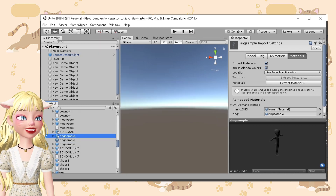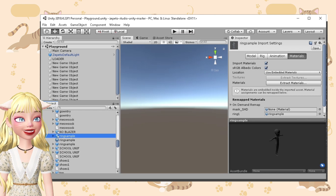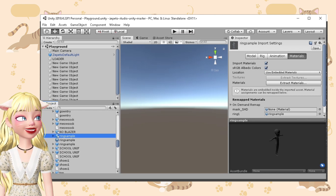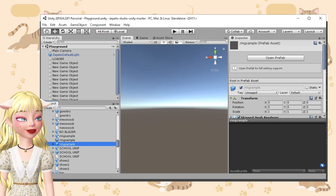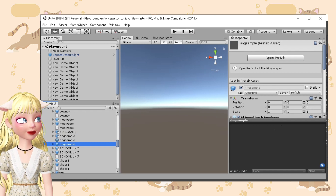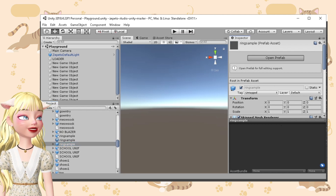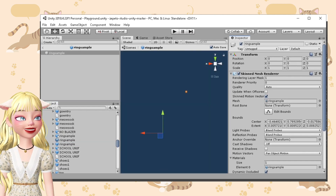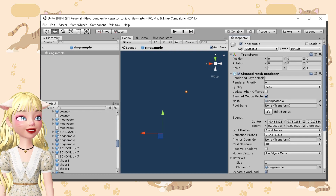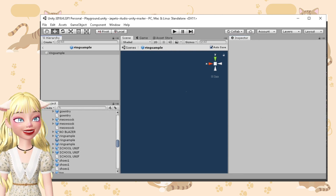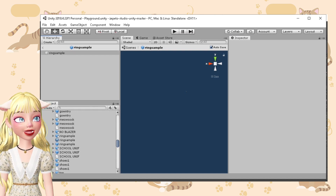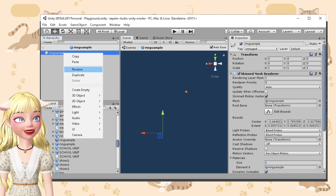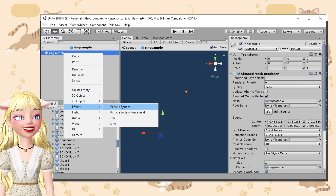This will convert the FBX file into a prefab file. After this, you just have to click the prefab file and then click Open Prefab. After clicking that, it will be redirected to this empty space. As you can see, there is a ring sample here — that's the name of my file. You just need to right-click on this one, and then Effects, and then Particle System.